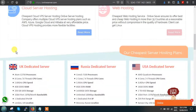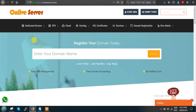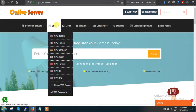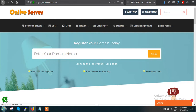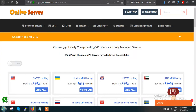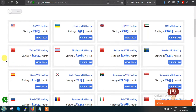Now what you have to do is go to the VPS option and click on 'All VPS Servers'. As soon as you click on All VPS Servers, you will get this page. In this page you can see the names of various countries as well as the starting price.